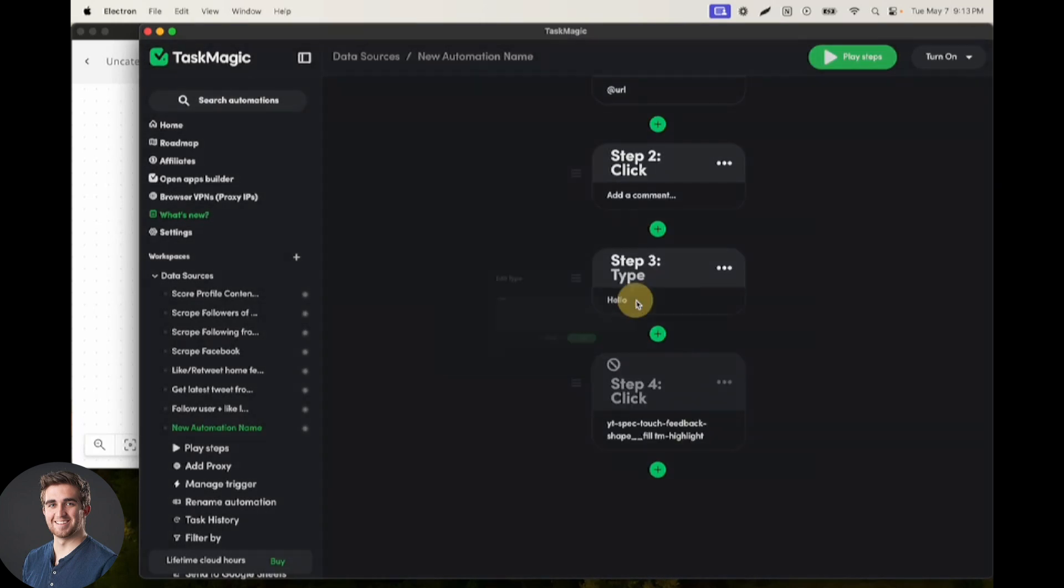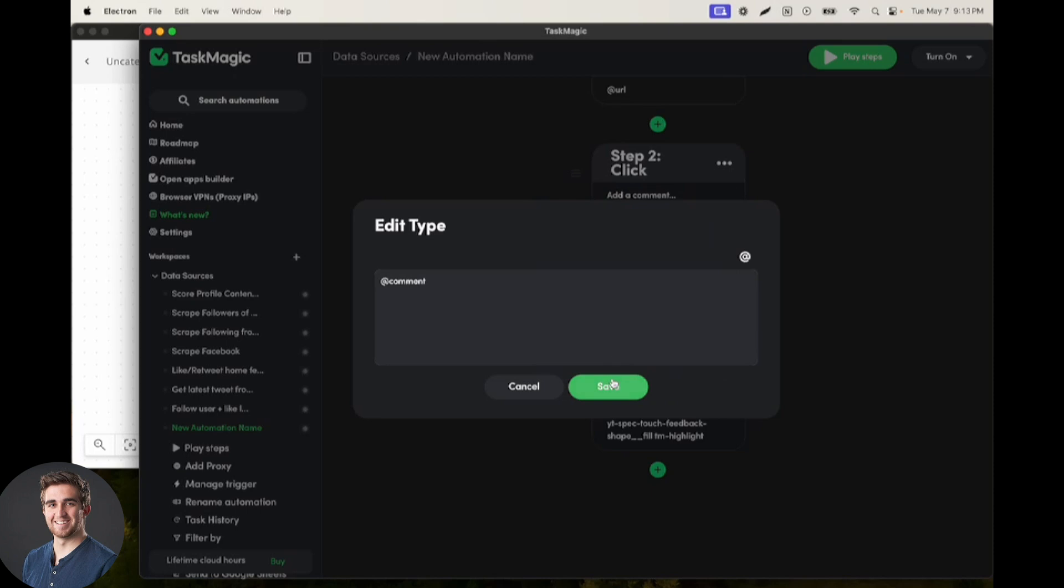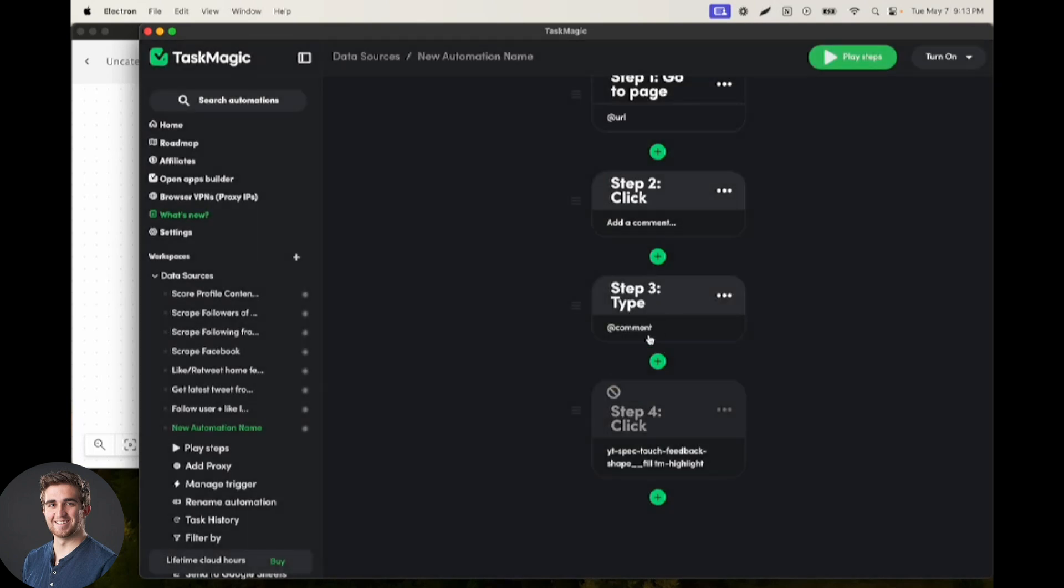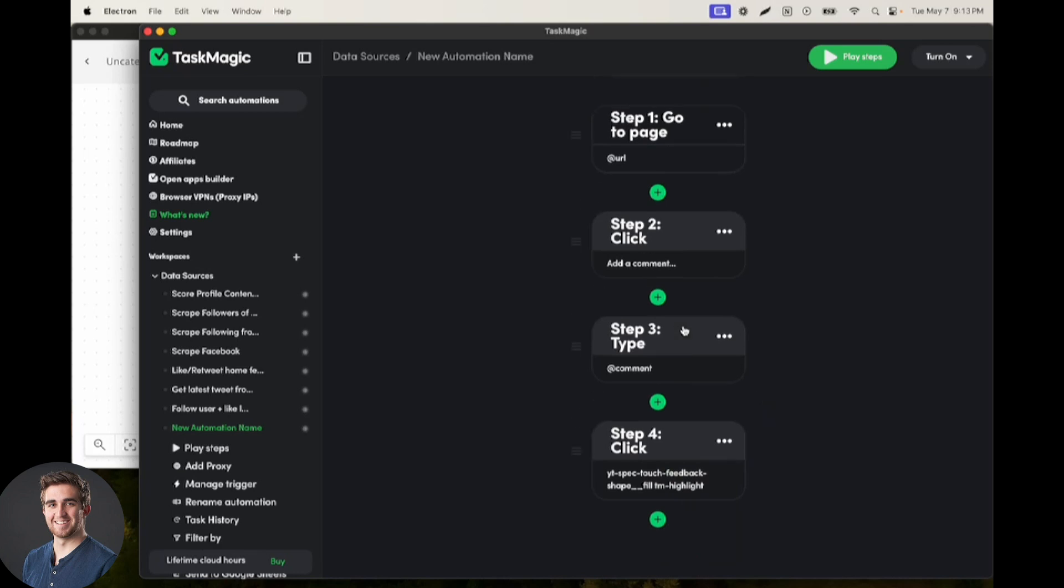Same thing down here. Instead of typing hello, I can type whatever the comment is so that we're pasting what comes from the AppsBuilder instead. And then I'm going to undisable that step.